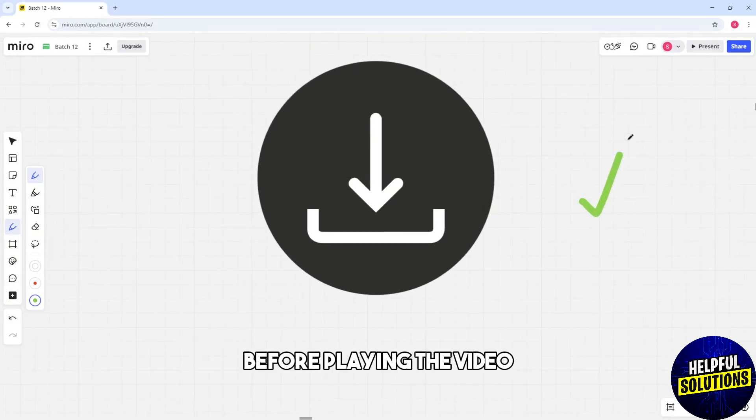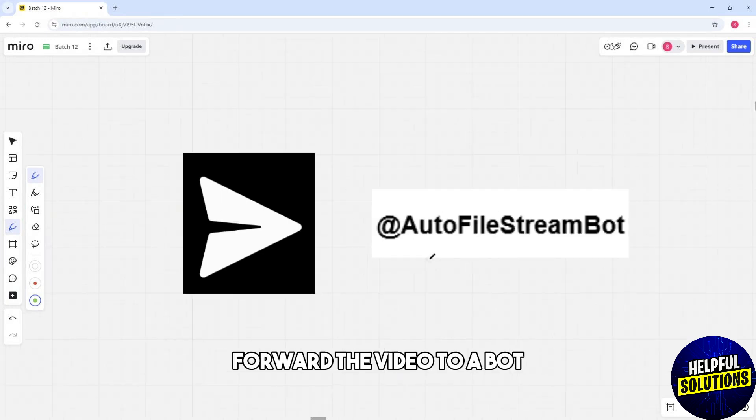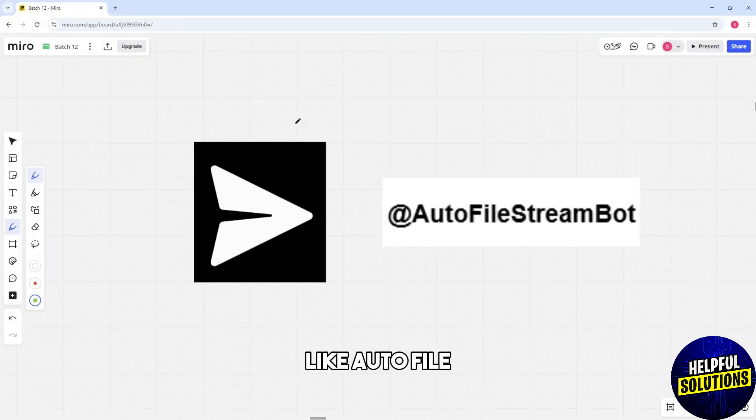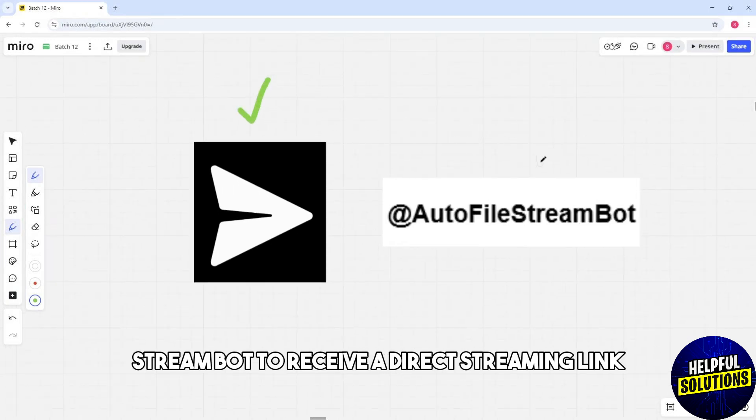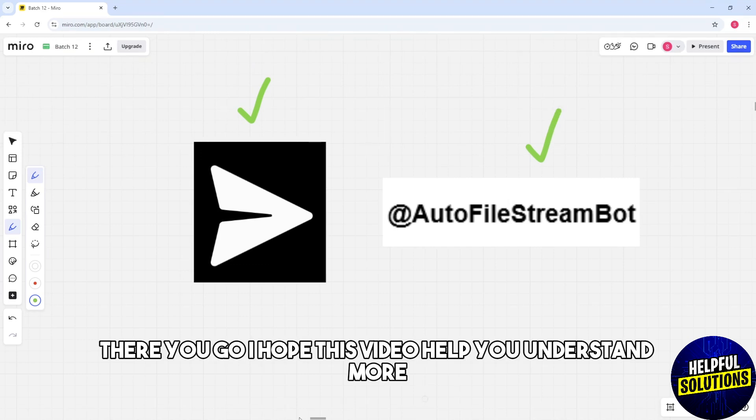And if you want to use a streaming bot, forward the video to a bot like auto file stream bot to receive a direct streaming link. There you go, I hope this video helped you understand more.